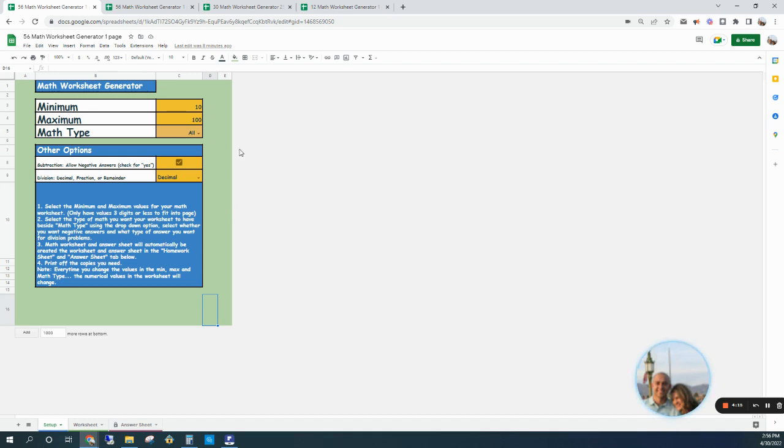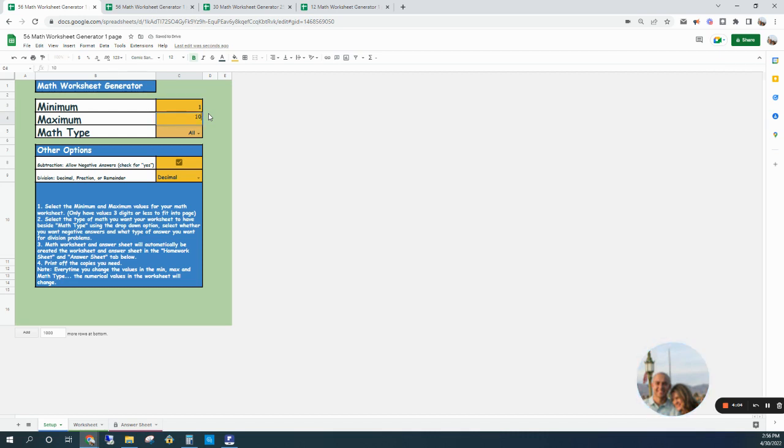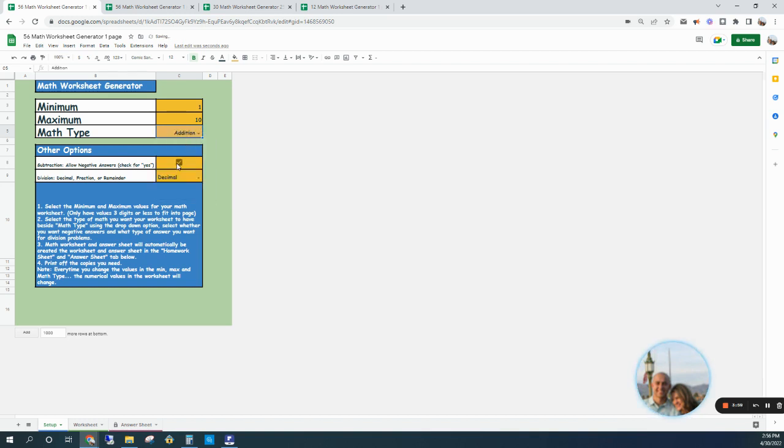Let's go through how this generator works. Here are all the yellow cells right here - that's where you'll enter your criteria. The minimum number that you want for the questions - let's just say the person's just beginning, you want the values between 1 and 10, and just addition.